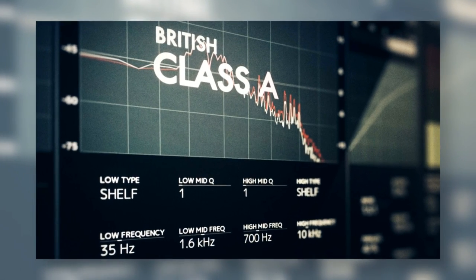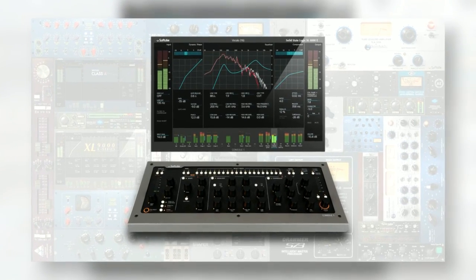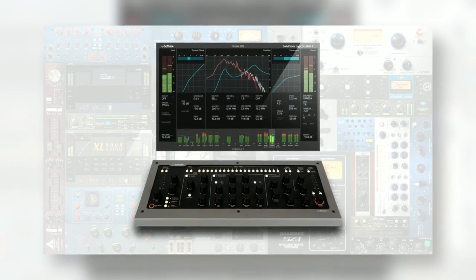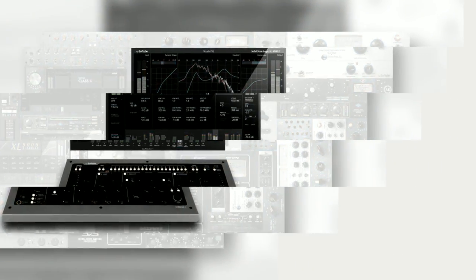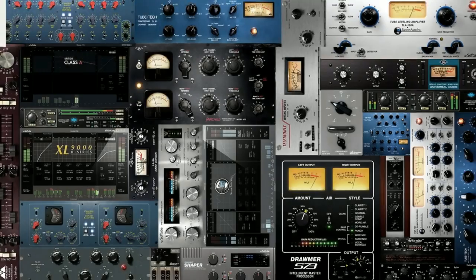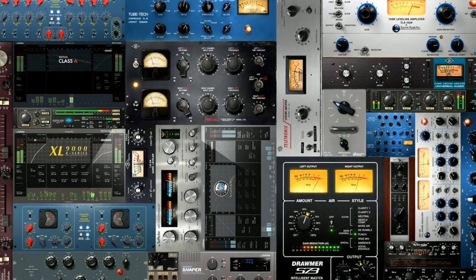If you want even more options, you can expand the system with over 60 other Console 1 ready plugins from SoftTube and Universal Audio.